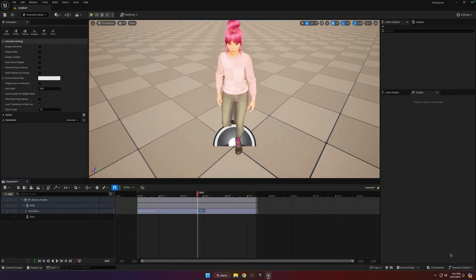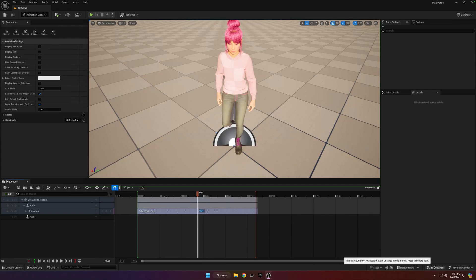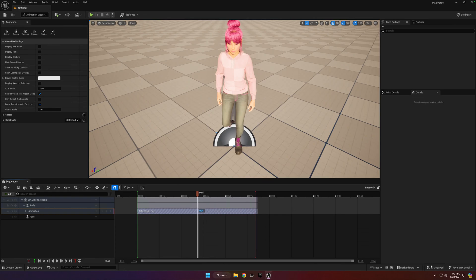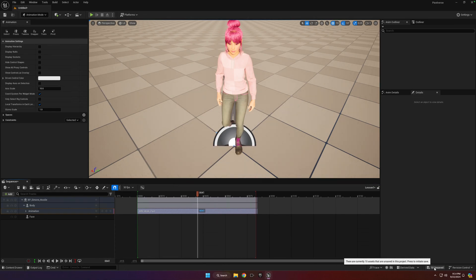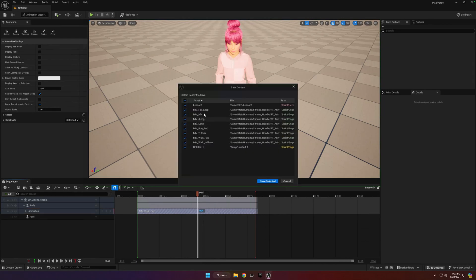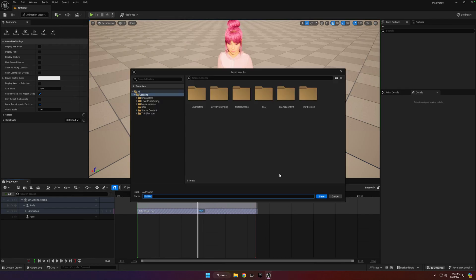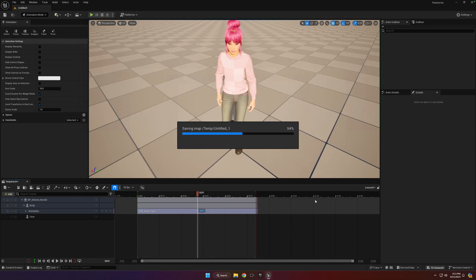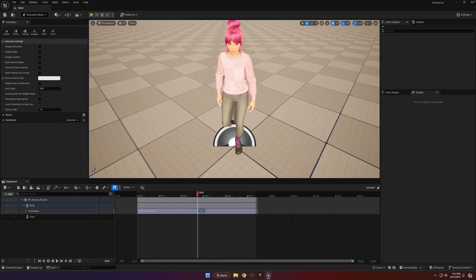Alright, the last thing we're going to do on this lesson, which is pretty important, is to make sure to go ahead and save it. And you want to save as many times as you can along the way. I've waited until now just so I could show you this at the very end. So down here, it'll tell you how many unsaved items there are. So just go ahead and click on that, where it says, for me, it says 10 unsaved. Click that. And it'll have everything checked in here that needs to be saved. Go ahead and hit save selected. And then you can just save it right into the main content folder. I'm going to call it main, because we're just going to save the main level. And go ahead and hit save. And that's it.